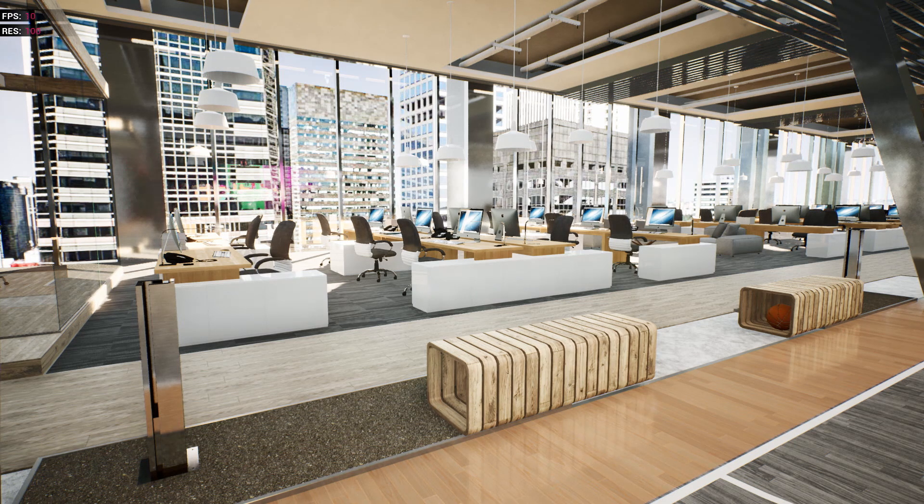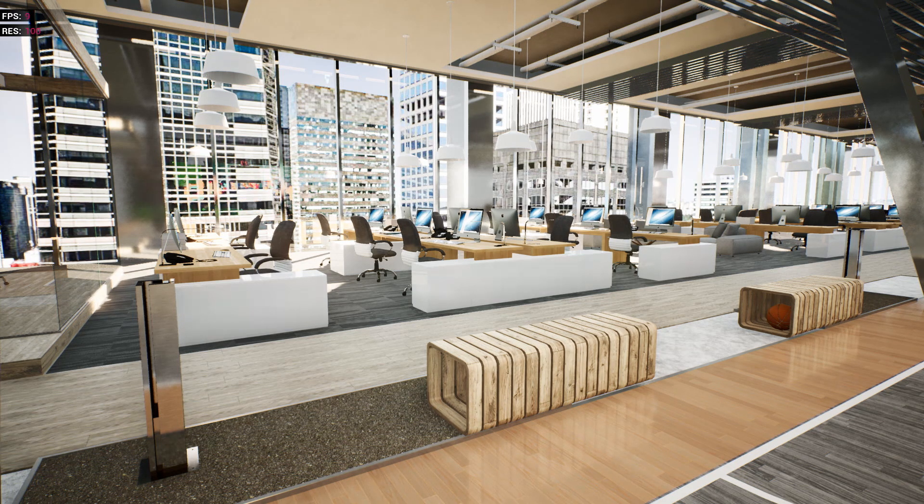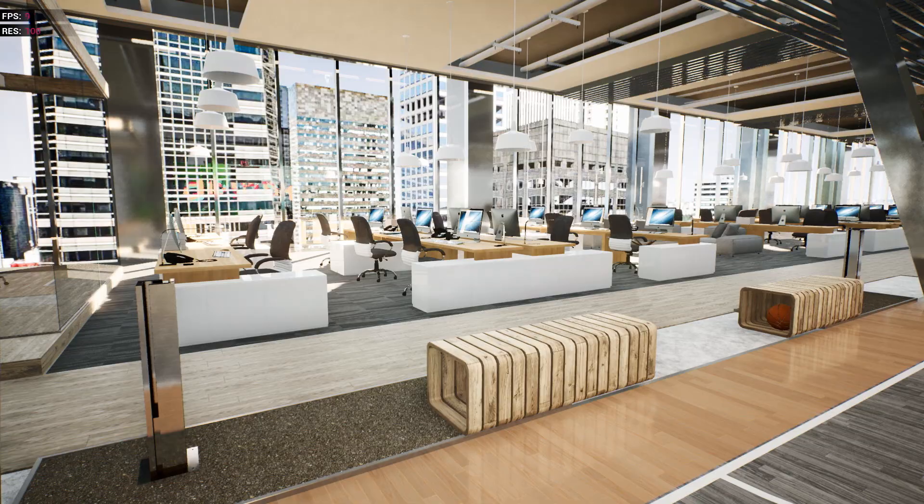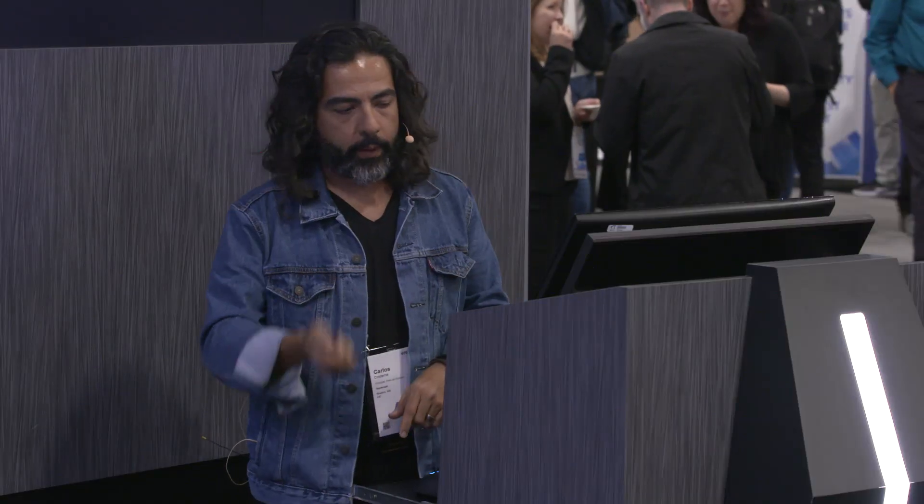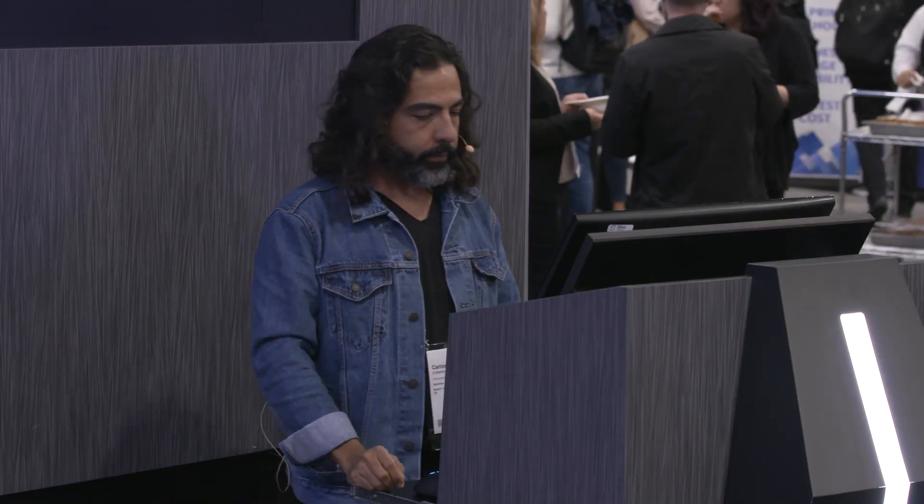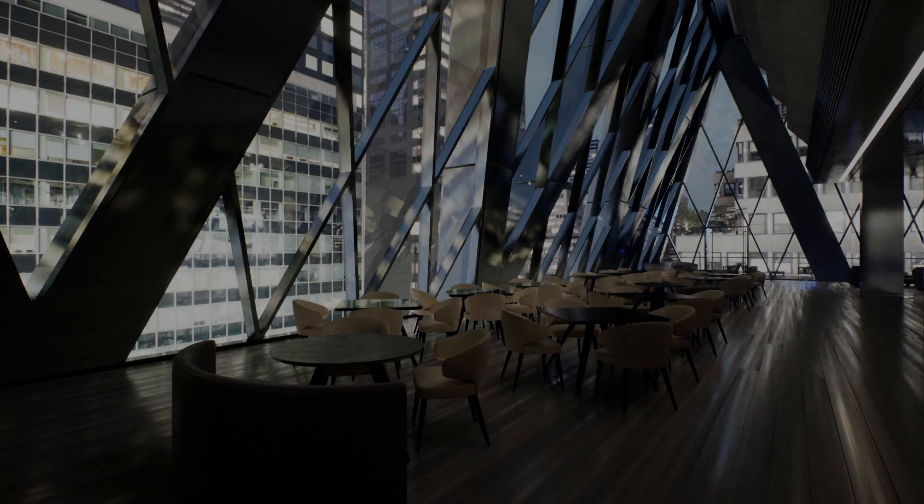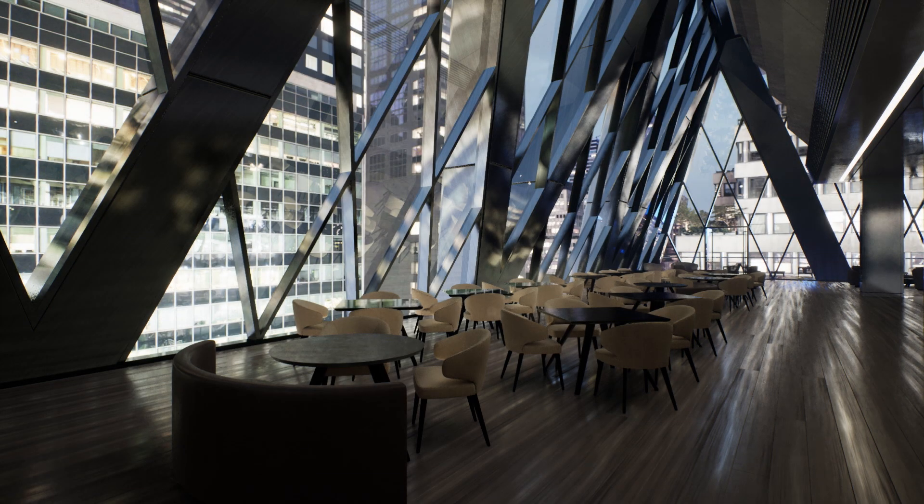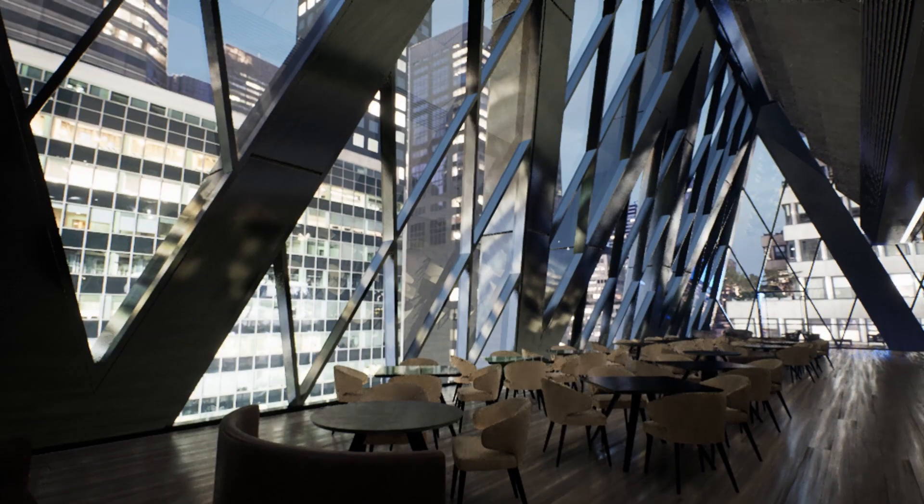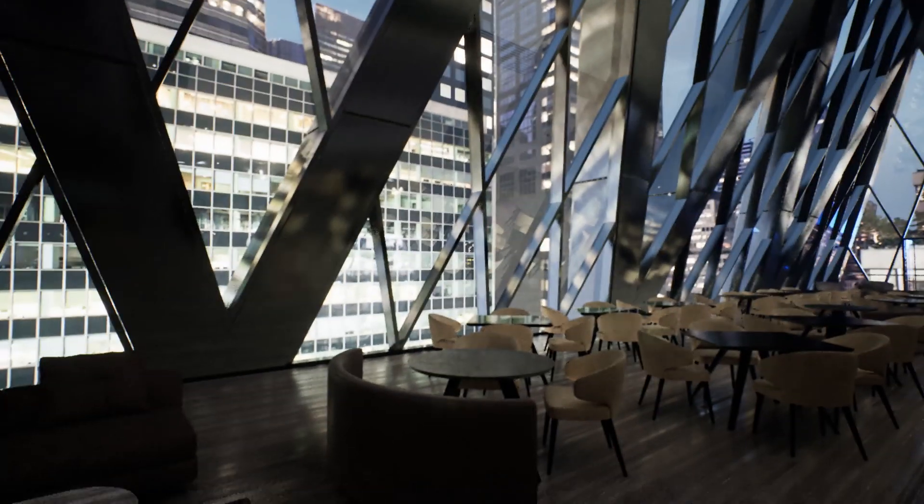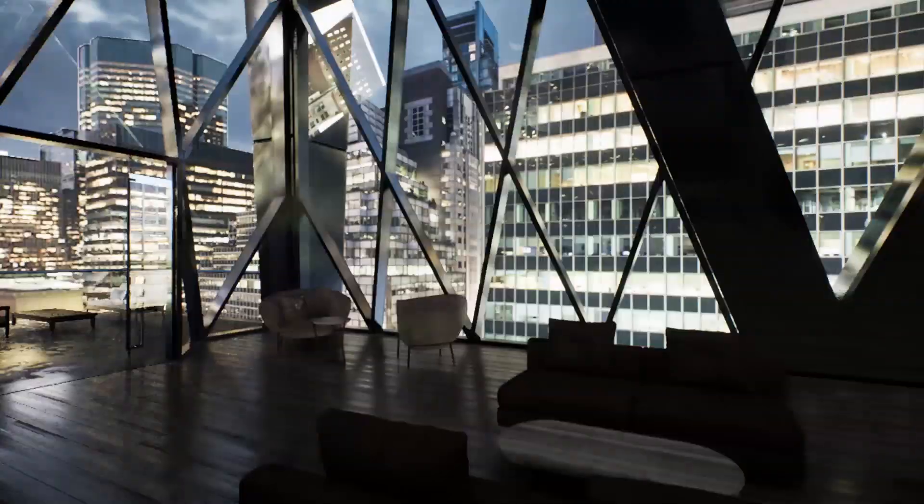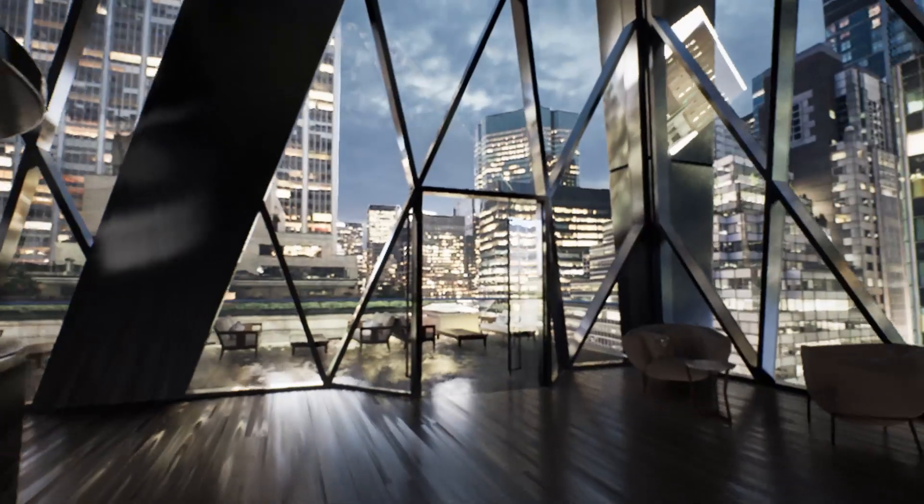So we're going to go now, we went through the exterior, the lobby, the office space, and we're going to go to the amenities. Up at the top of the building in a different setup at night.